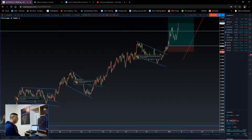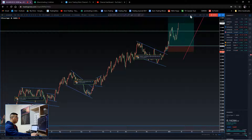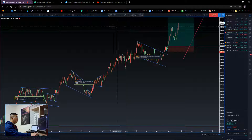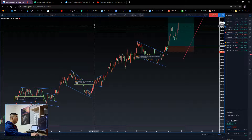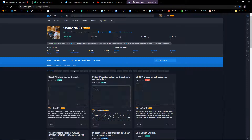Hey everyone, welcome back to another quick video on TradingView. This one will focus on how I set up my TradingView - my customizations, my settings, and how I set up my drawing panel. Many of you have asked me to share my customization so you can use it as a starting point and then change it according to what you like. Let's start with the profile page.